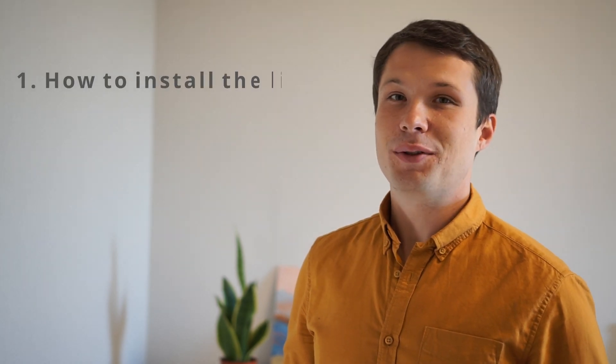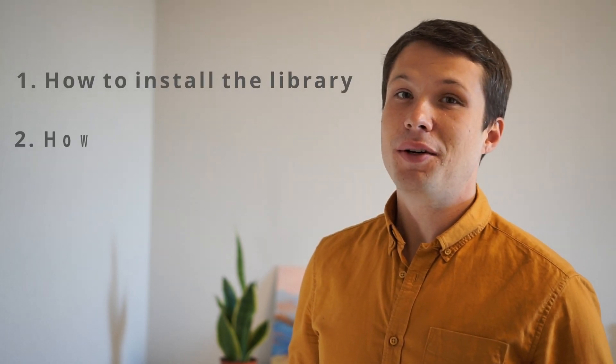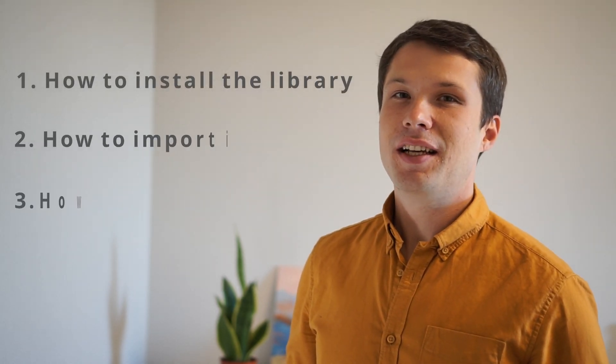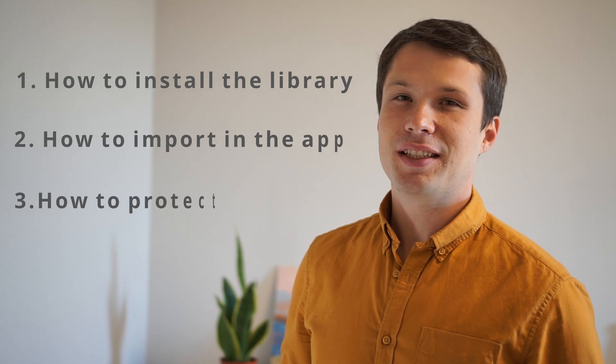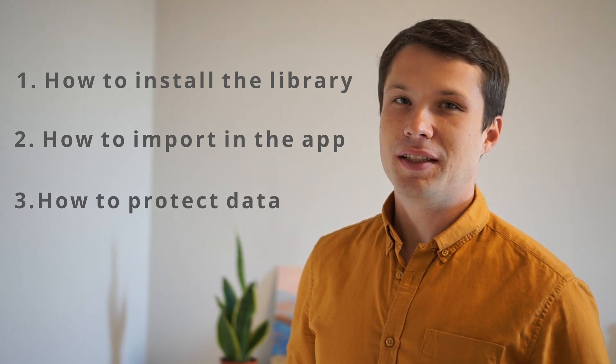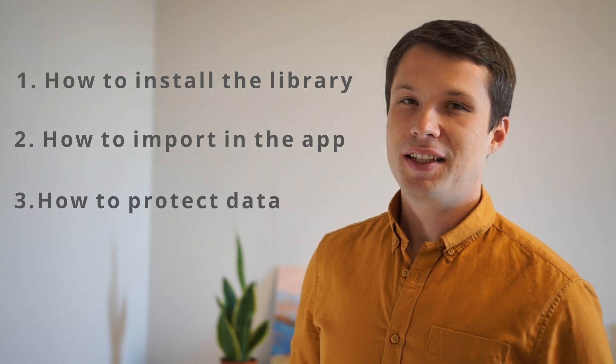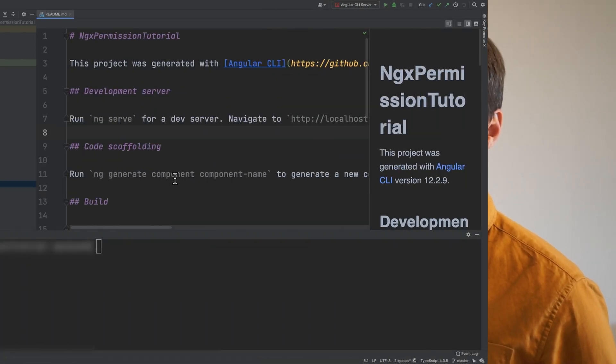Hi, I'm Alex, and today we'll be talking about the basics of the NGX Permissions library. Specifically, how to install the library, how to import it in your application, and how to protect data with a component. Let's jump in.